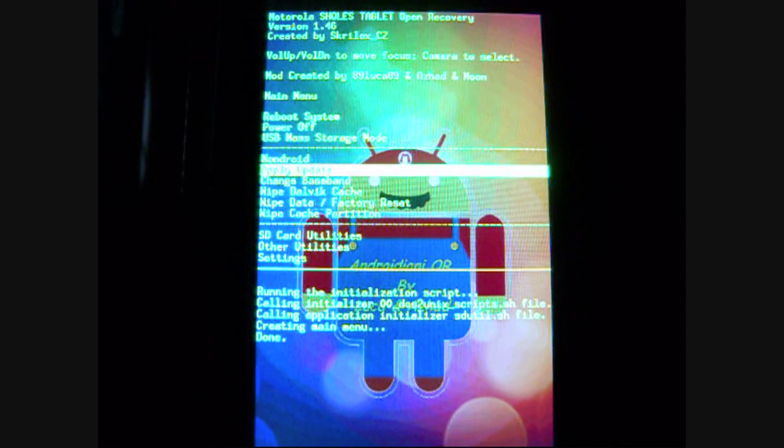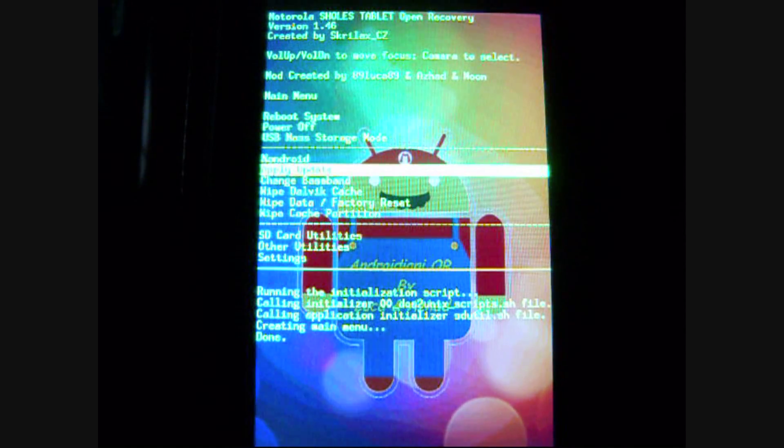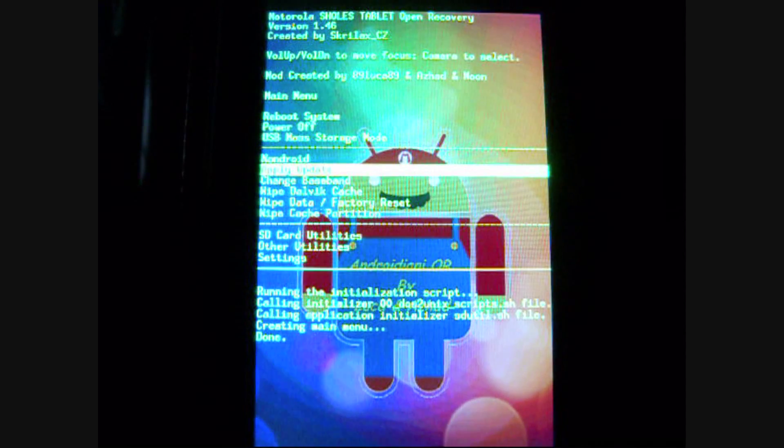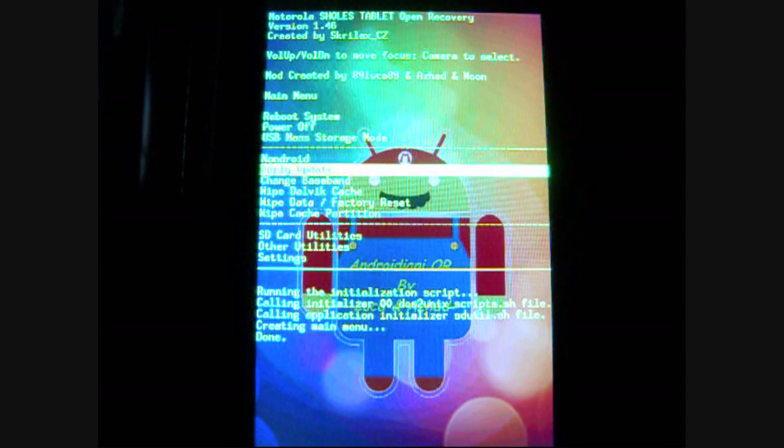Hello everyone, Andrew Yuzi here today, bringing you a review of a new tweak called PimpMyROM.